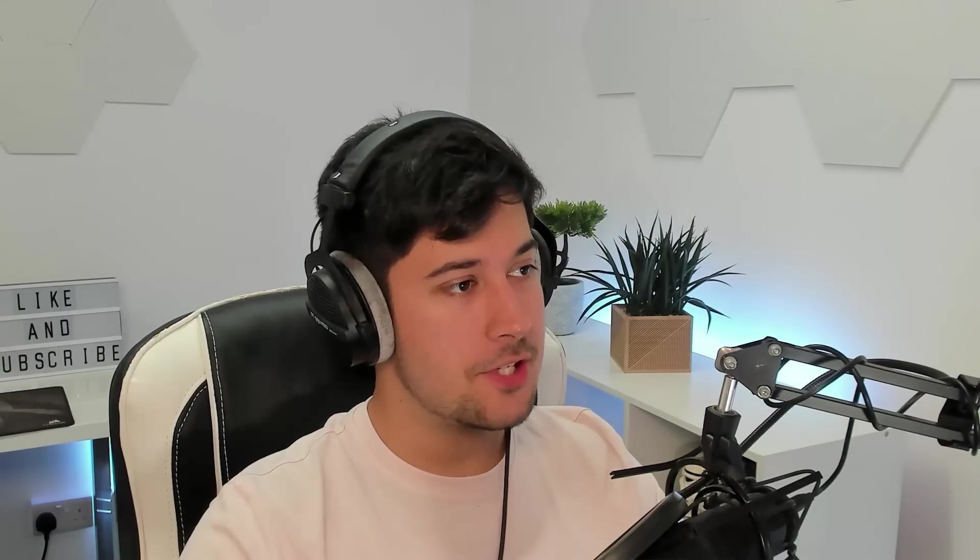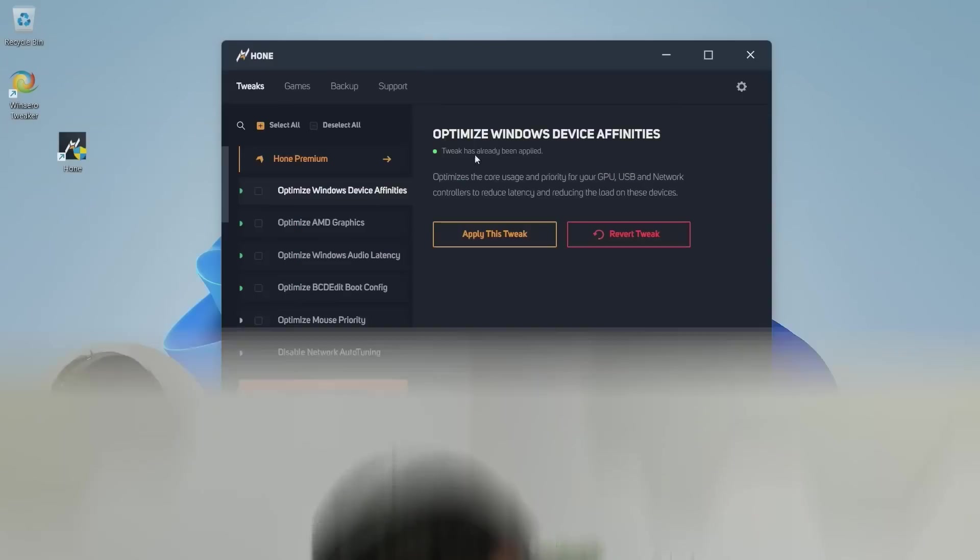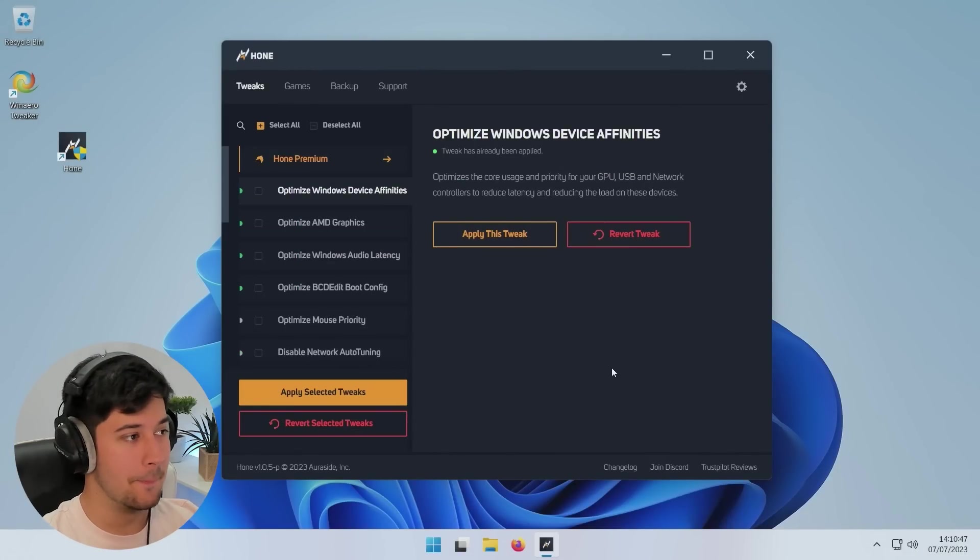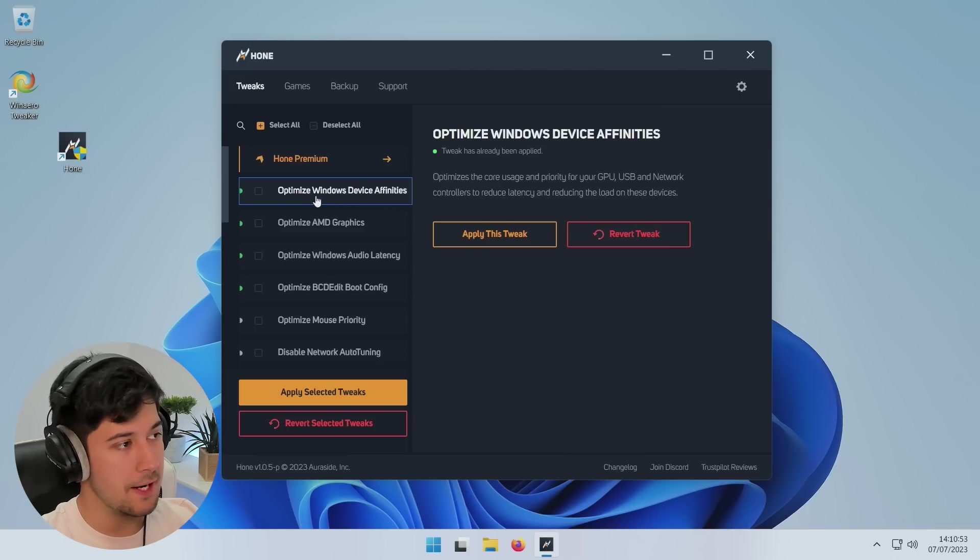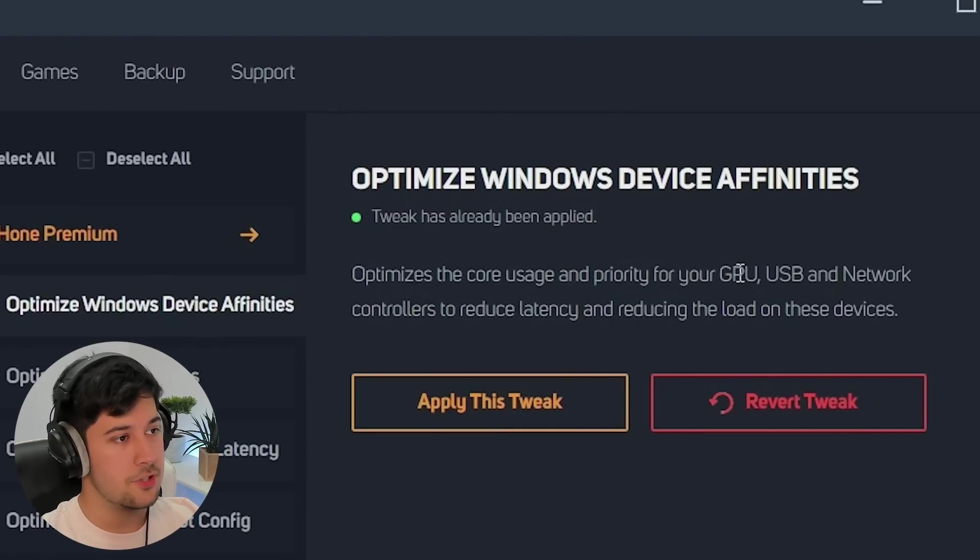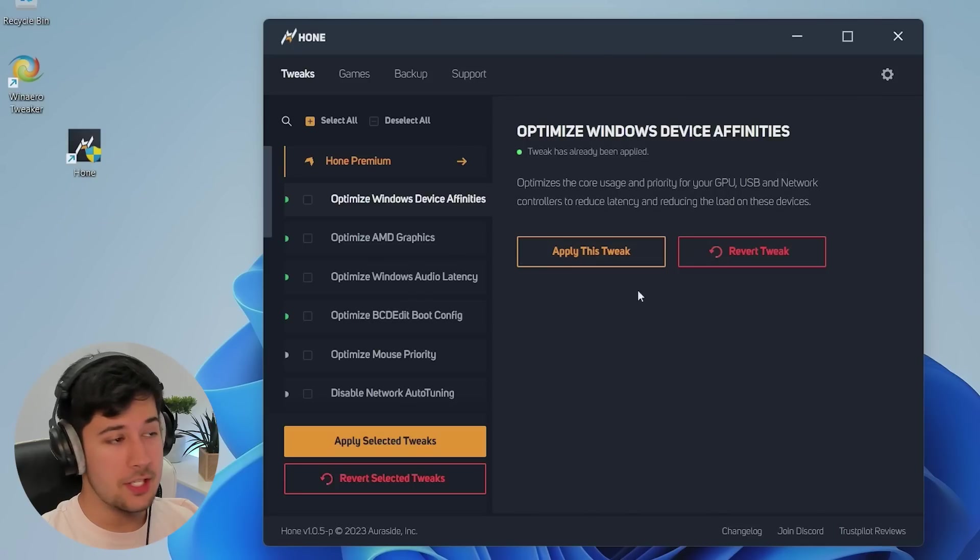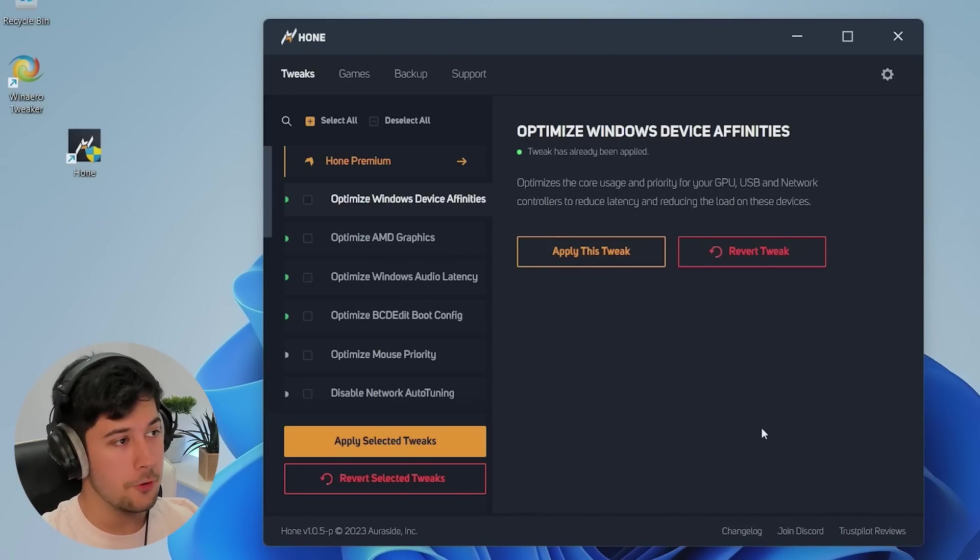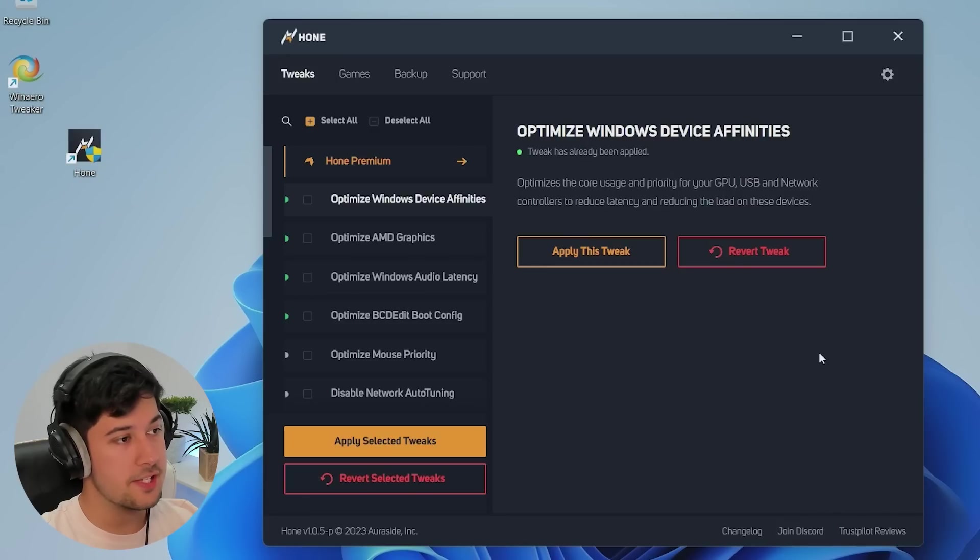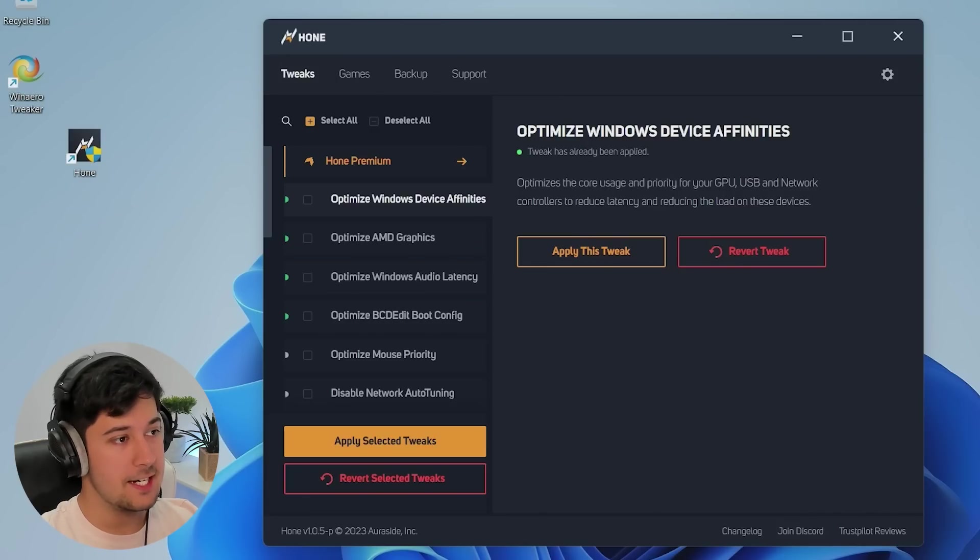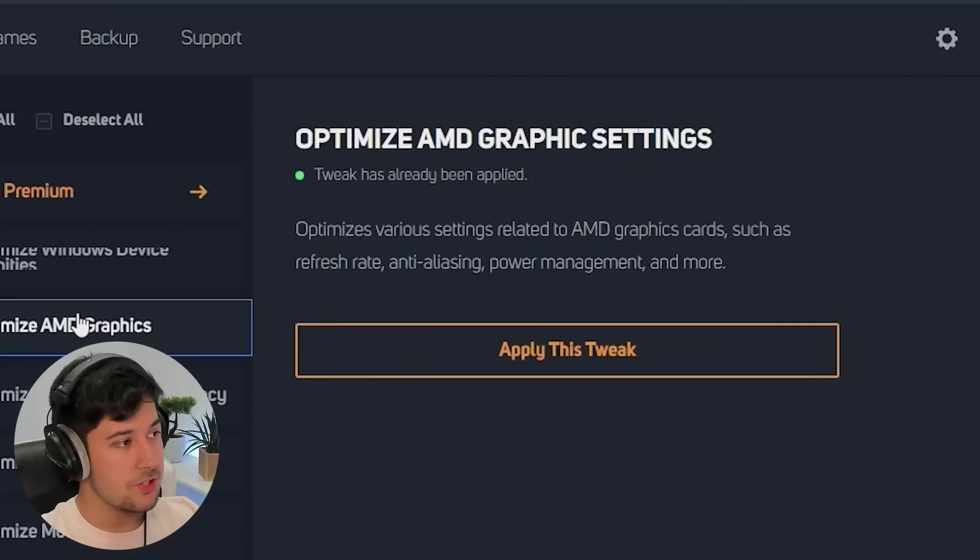I've just restarted my computer and launched Hone again. As you can see, we've now got a green dot against the things that have been successfully applied on our system. Let's just go through some of them and see exactly what it's doing. The first one says it optimizes the core usage and priority of your GPU, USB, and network controllers to reduce latency and reduce load on these devices. That is a really good tweak. It's setting a high priority for our GPU, which will improve our gaming performance. It's also optimizing our USB and network controllers. That means my mouse will have hardly any latency now, and it should also improve our network as well. Very good for competitive gaming.